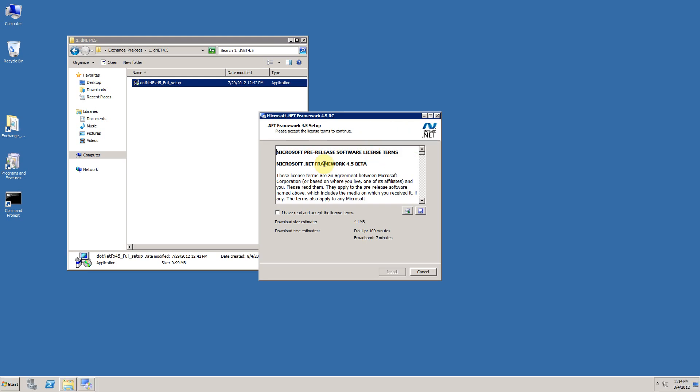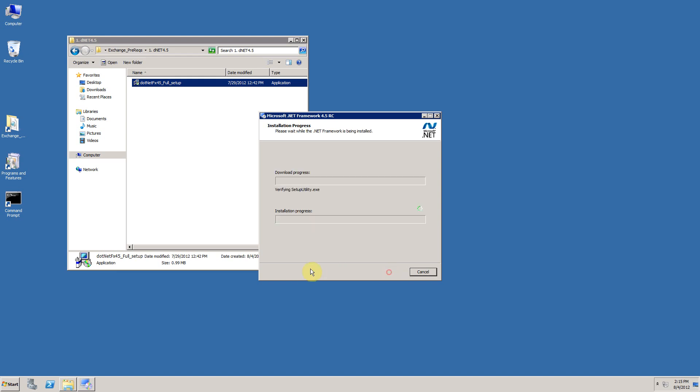First, you're presented with the licensing agreement. Obviously if you want to progress, you need to tick that you've read and accept the terms of the agreement. You've got an estimate of the size of files that need to be downloaded and a rough time estimate of how long that's going to take. When you're ready, click on install. A download process will begin and you'll get an overall installation process here, which once completed will take you to the summary screen.